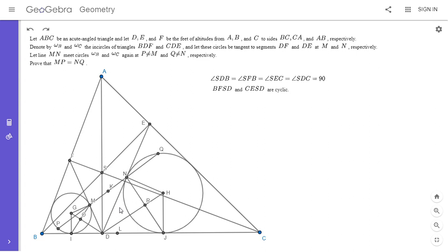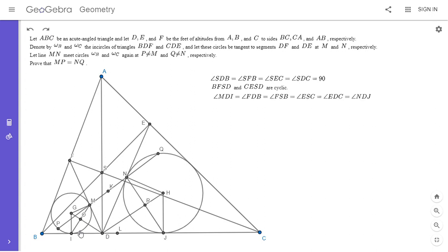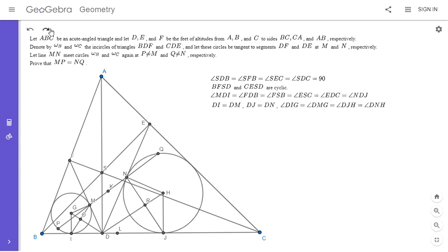So BFSD and CESD are both cyclic. Now I'll do the angle chase. Angle MDI equals angle FDB, which equals angle FSB because BFSD is cyclic. Angle FSB equals angle ESC, and angle ESC equals angle EDC, and angle EDC equals angle NDJ. So angle MDI equals angle NDJ. Combined with DI equals DM, DJ equals DN, and two right angles in each kite, it's clear these two quadrilaterals are similar.